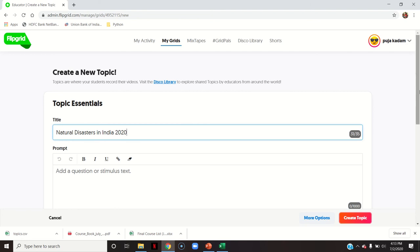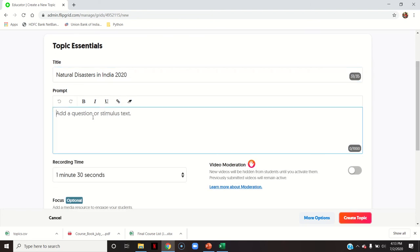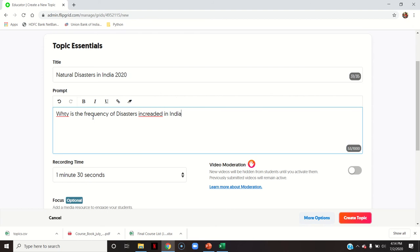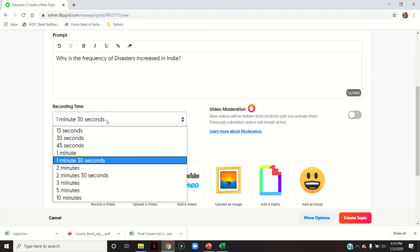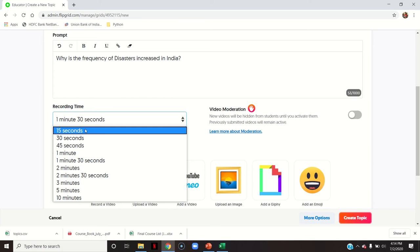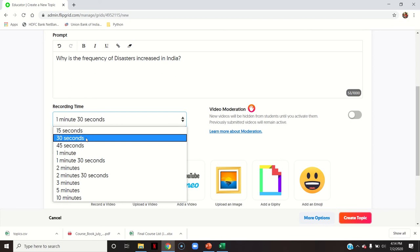This is my topic of discussion. You can add a question or stimulus text for the students — for example, 'Why is the frequency of disasters increased in India?' Then you have recording time: since this is a video discussion platform, you can specify the time — 15, 30, or 45 seconds. So students can record up to a maximum of 30 seconds, with the minimum being their own choice.